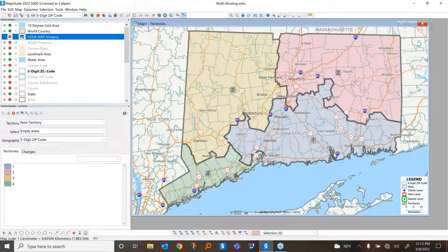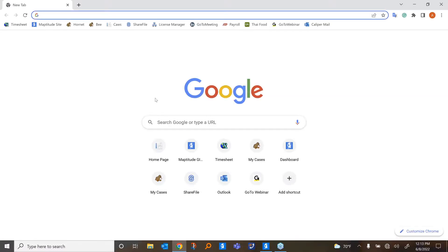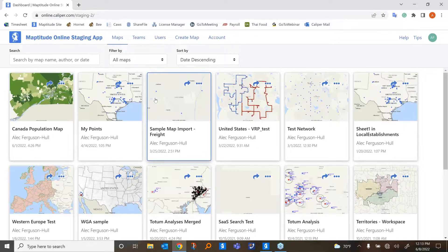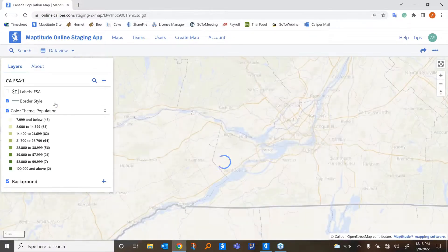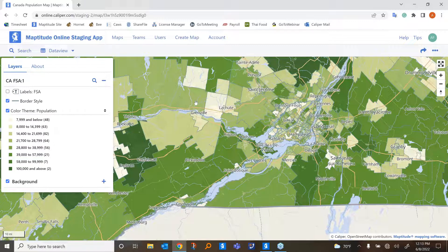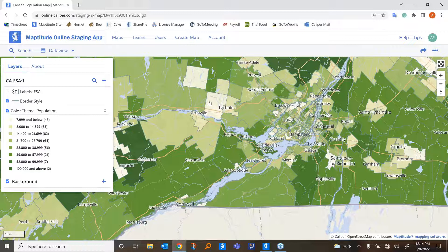Outside of the regular base software, we've also made new changes to Maptitude Online. One of the most important is that we've added background imagery for Canada, UK, and Australia through open-source maps. This means that if you are outside of the U.S., you can now upload maps and imagery you've made to the online version. Sharing is now completely doable for online users outside the U.S. — you can use FSAs for Canada, postal codes for the UK, and this should also apply to New Zealand and Ireland.